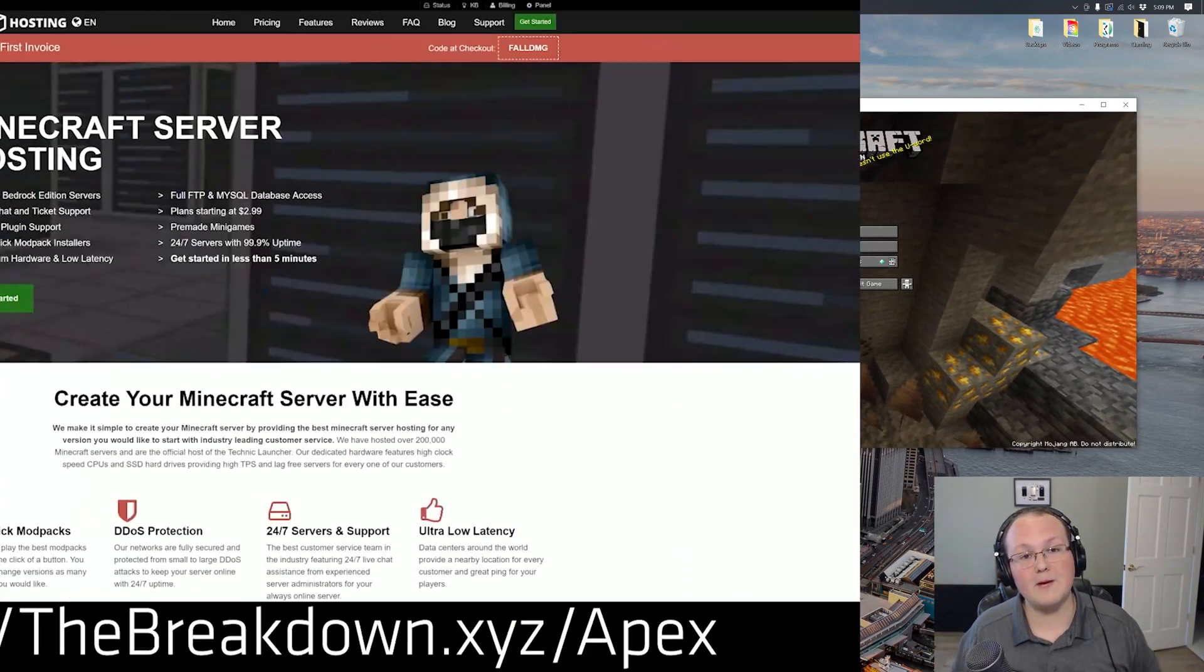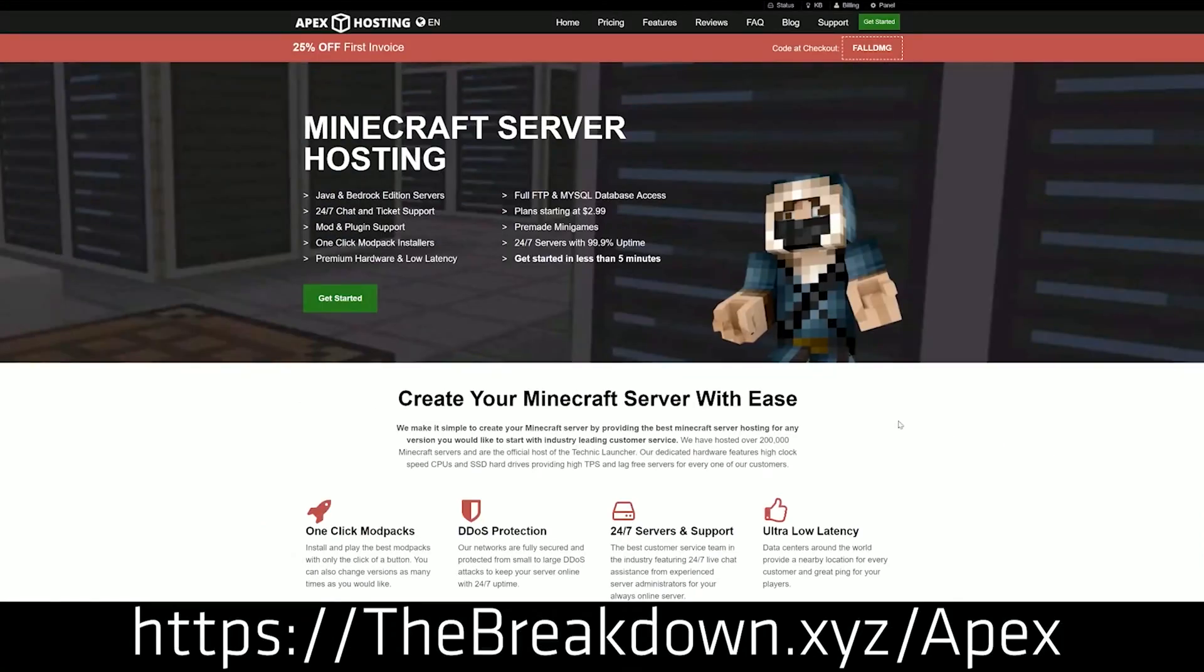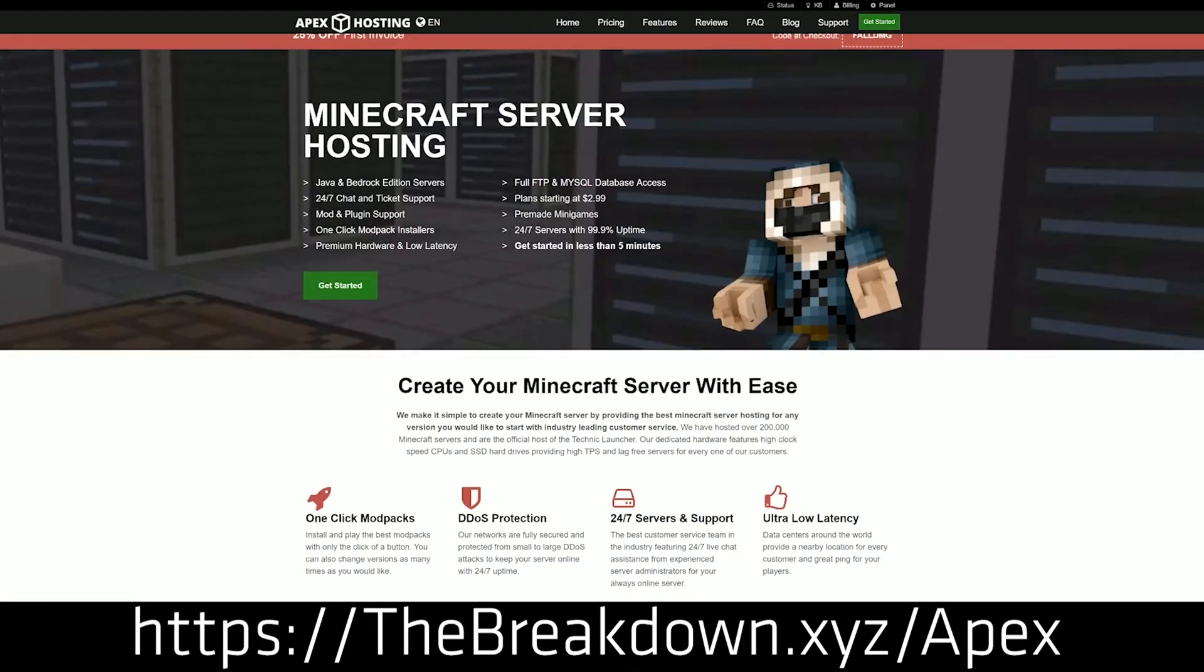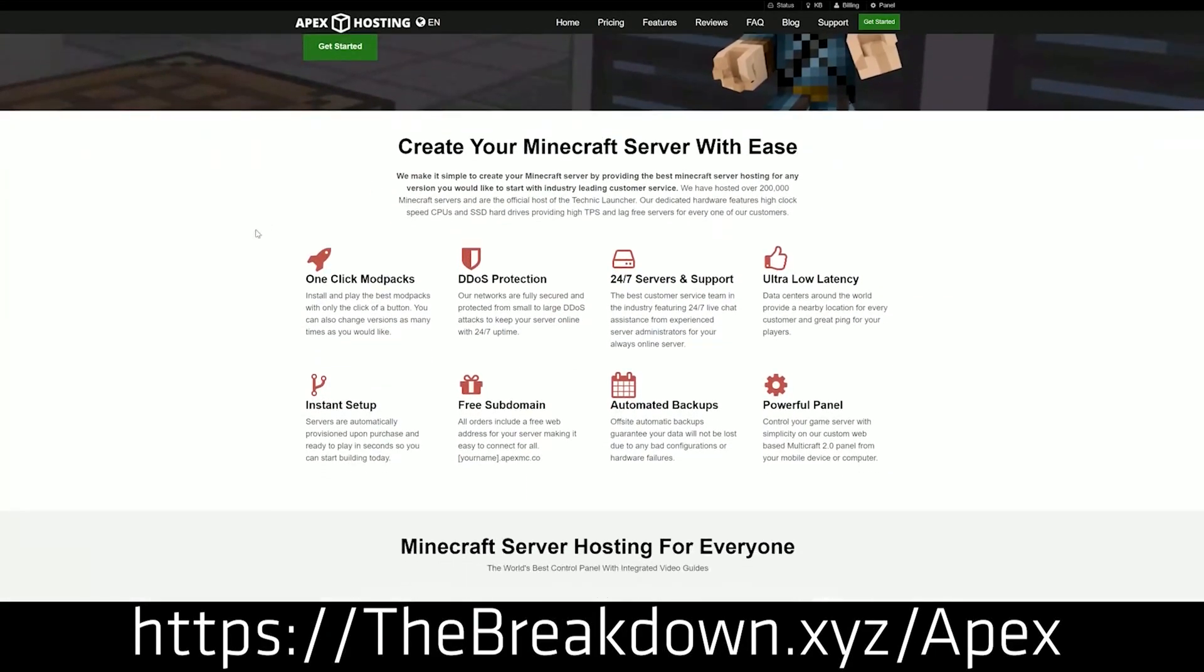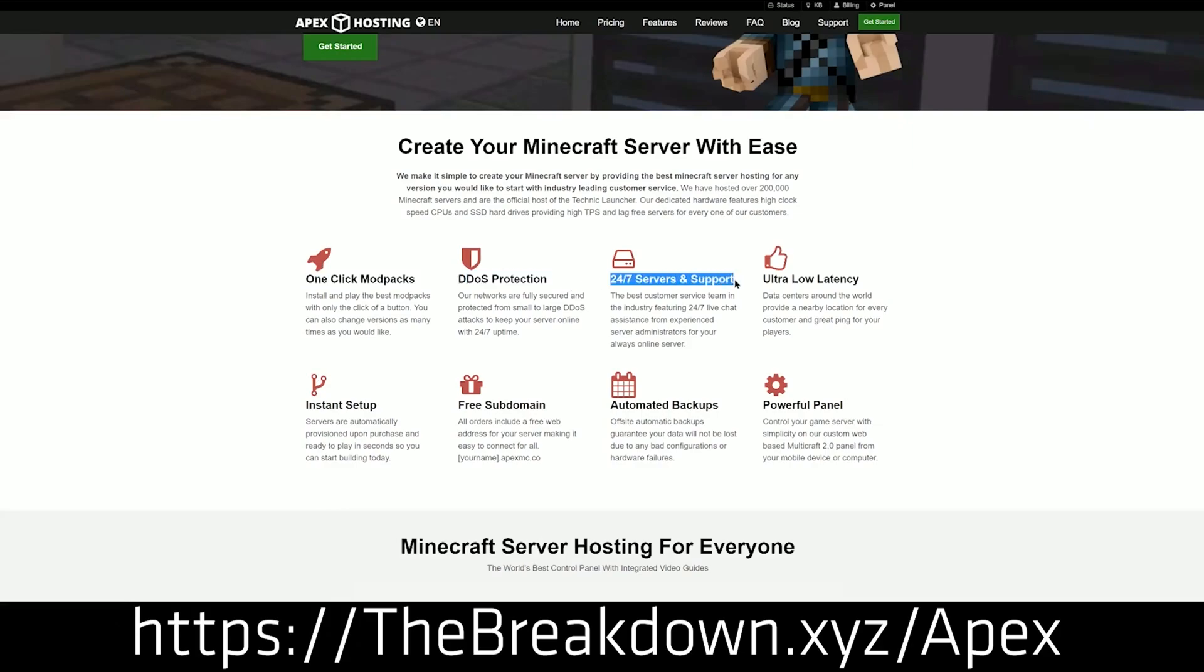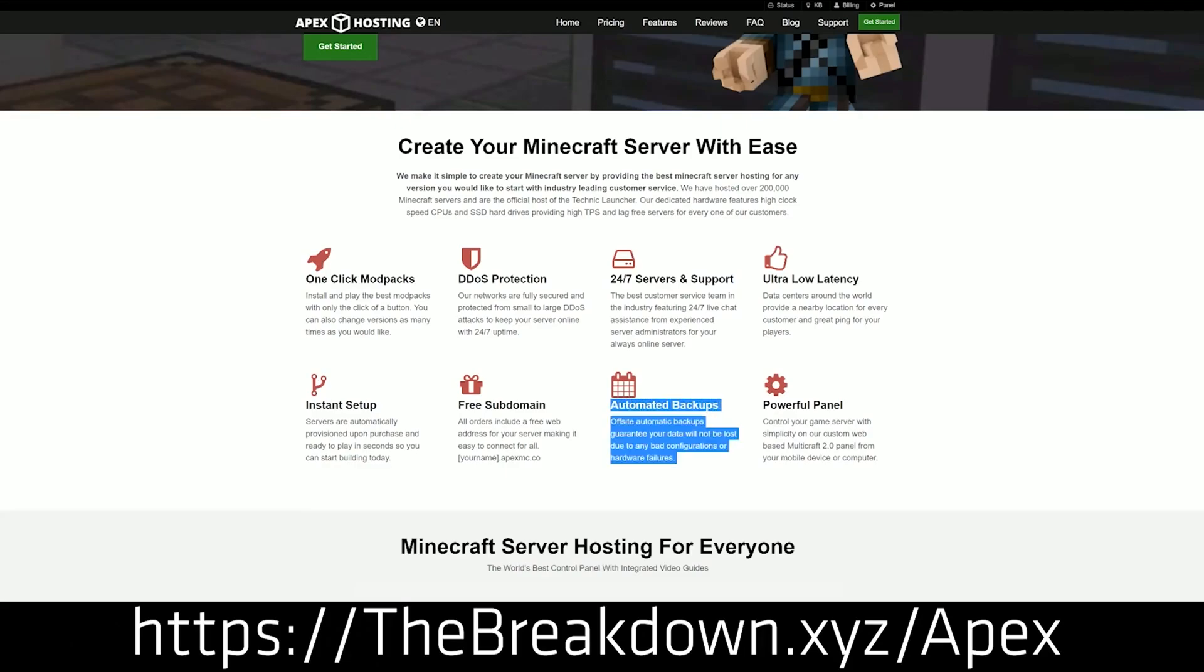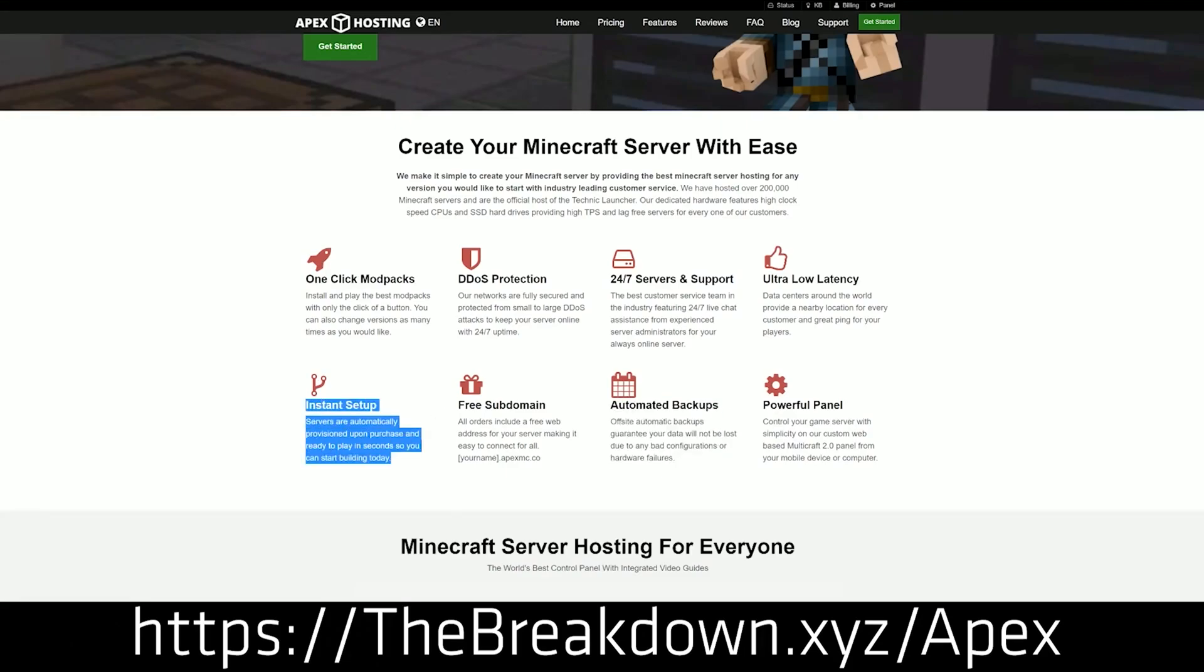But first we do have a sponsor which is Apex Minecraft Hosting. They are the best, quickest, and easiest way to start a Minecraft server. We host our own server, play.breakdowncraft.com, on them. They truly are the best server host out there. If you want to start a server, look no further than Apex. The first link down below, the breakdown.xyz/Apex. Go there and get your server started.